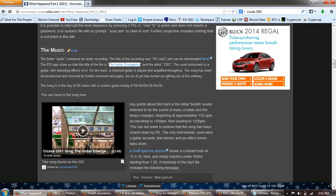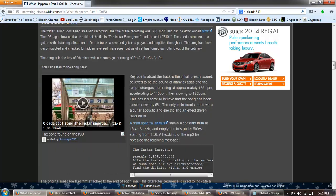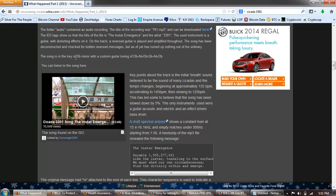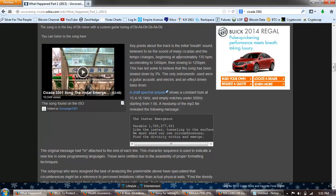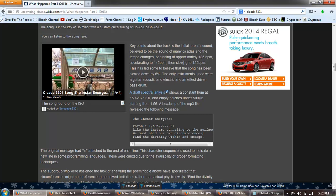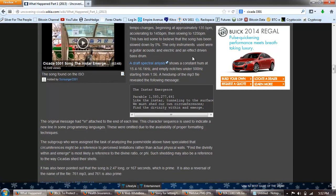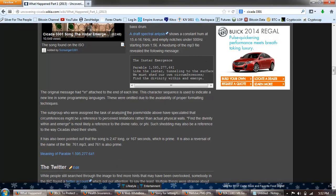The music: the folder audio contains an audio recording. The title of this recording was 761.mp3 and could be downloaded here. The ID3 tags show us the title, The Instar Emergence, and the artist 3301. The used instrument is a guitar with distorting effects on it. On the track a reverse guitar is played and amplified. Throughout the song has been deconstructed and checked for hidden reverse messages. As of yet it's turned up nothing out of the ordinary. The song is in the key of D-flat minor with a custom guitar tuning of D-flat, A-flat, D-flat, G-flat, A-flat, D-flat. If you're familiar with guitar you know that guitar is E-A, E-A, what is it, D-G-B-E. And people like Jimmy Page, for example, who was the devotee of Aleister Crowley, played many of his famous songs in an open tuning.